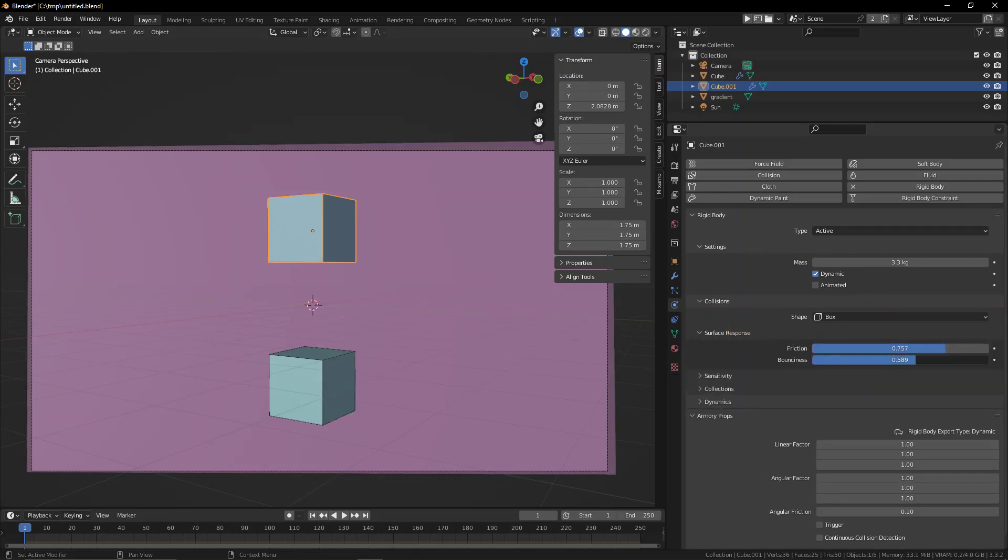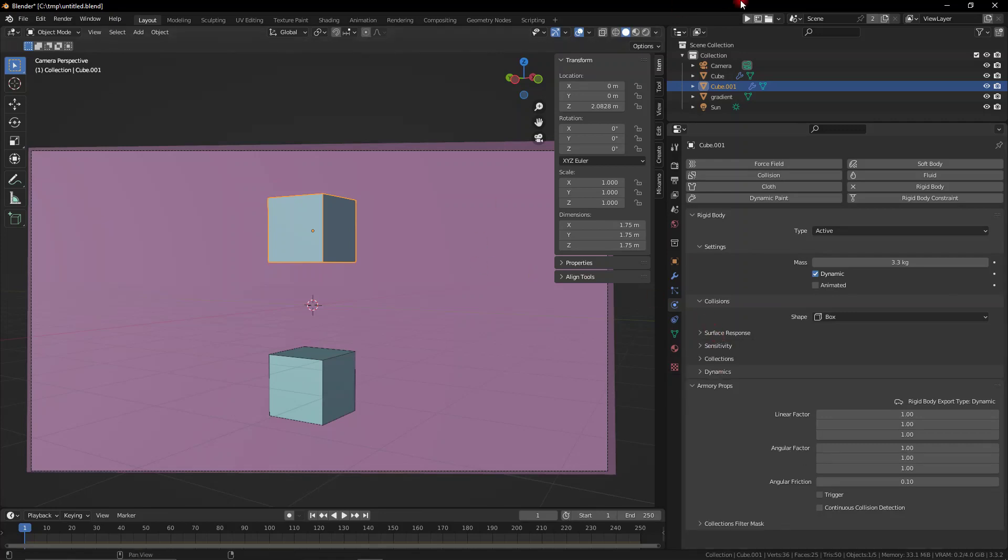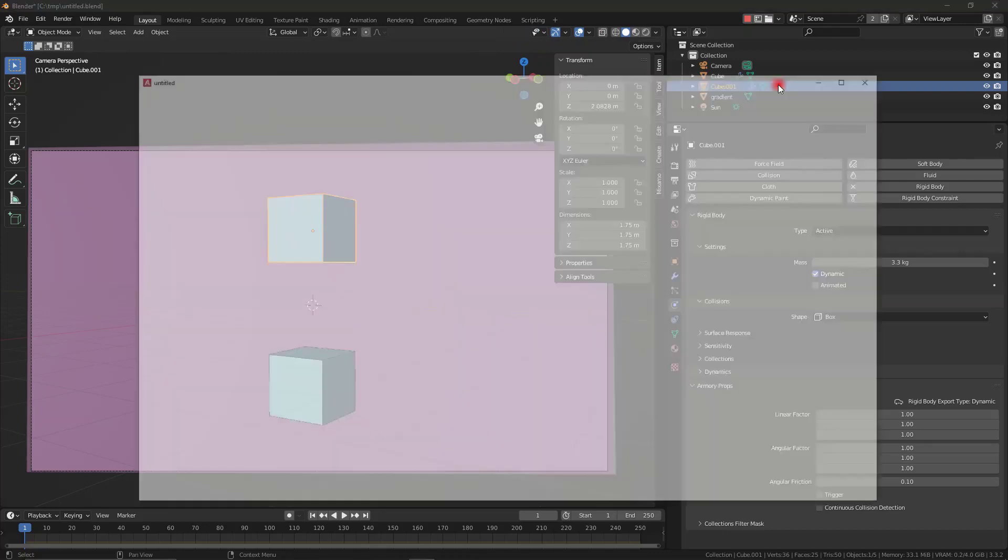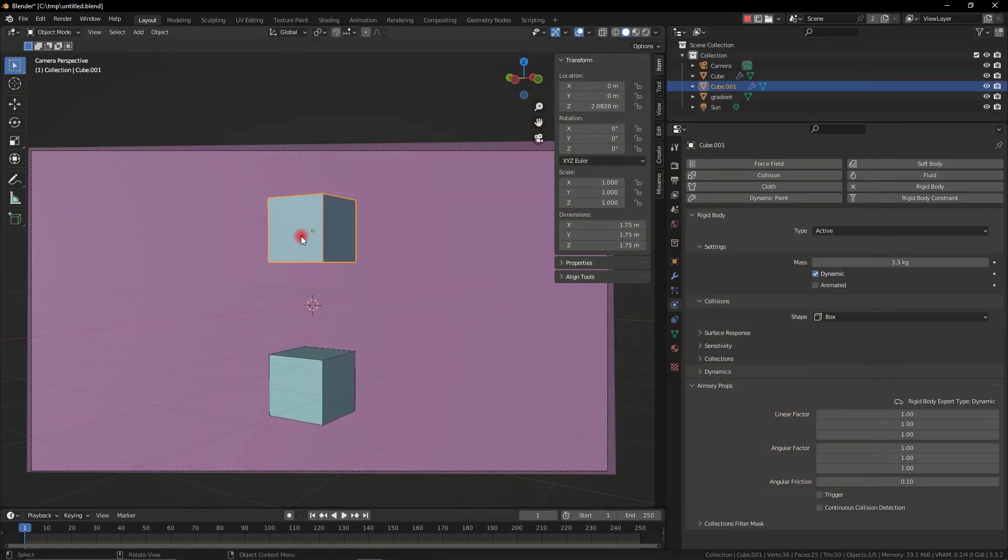We can also adjust a bunch of settings like bounce and friction to avoid it sliding or to make it bounce a bit more. When we play this, you can see that there is physical interaction between these two objects. The object falls down and it rests on the lower cube.